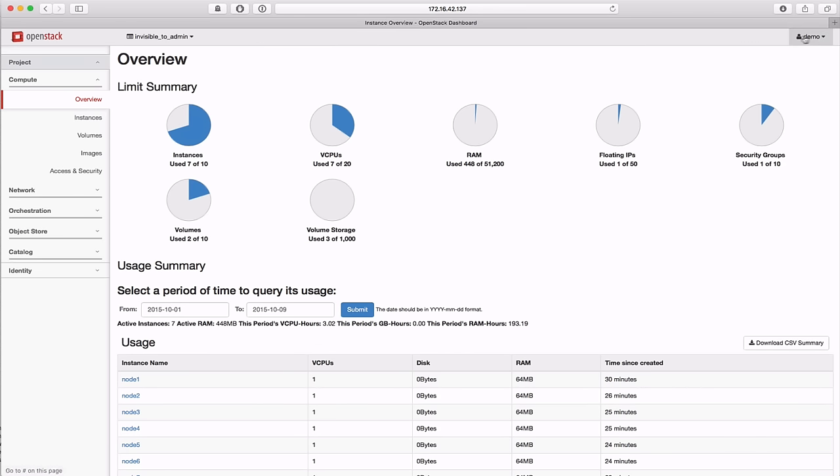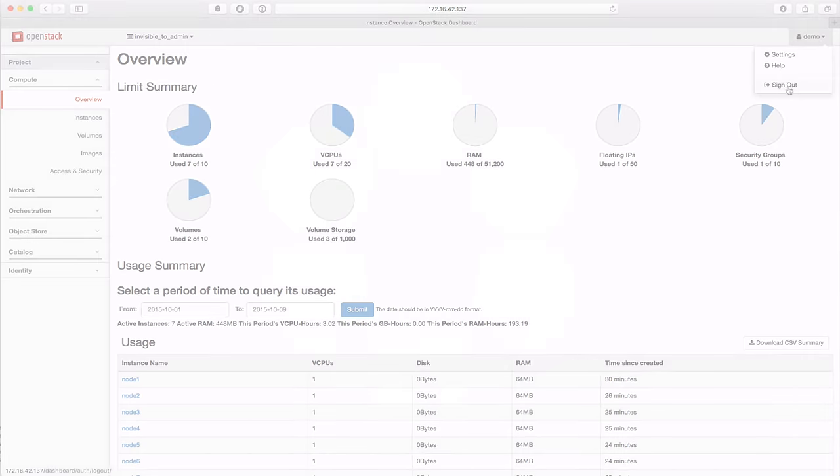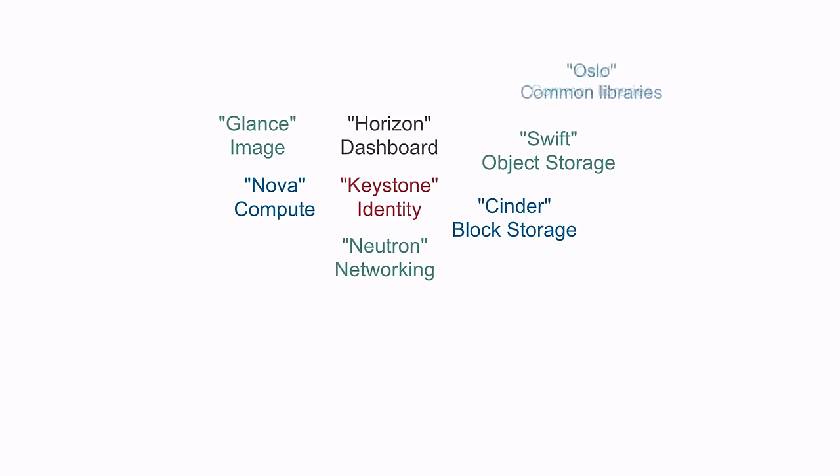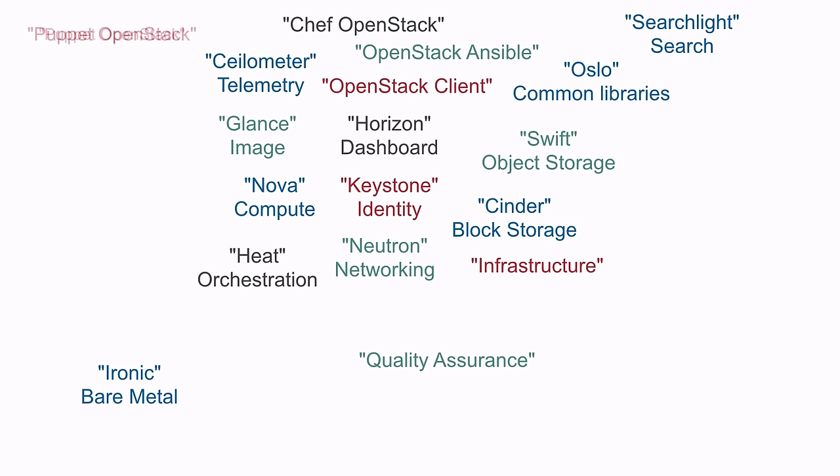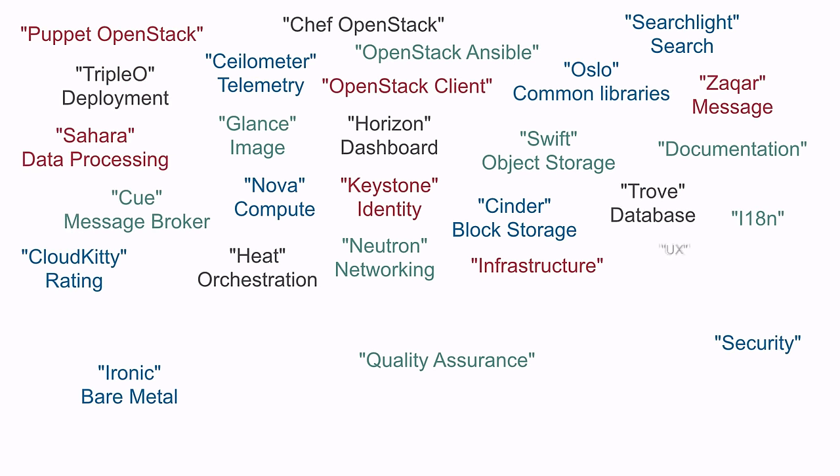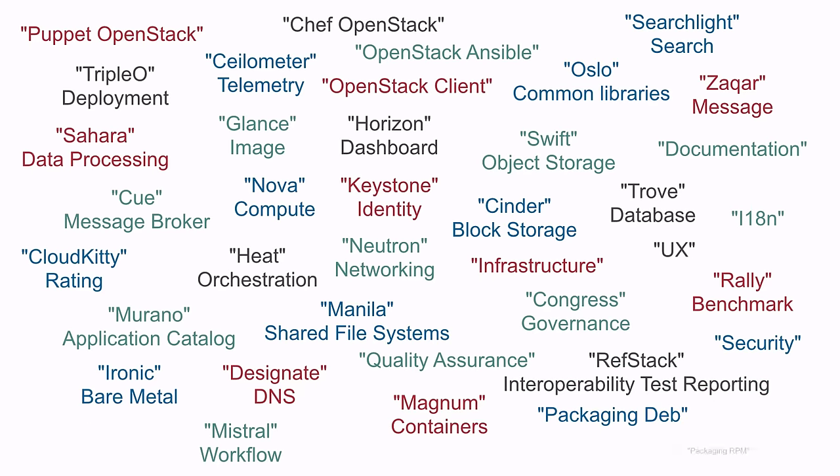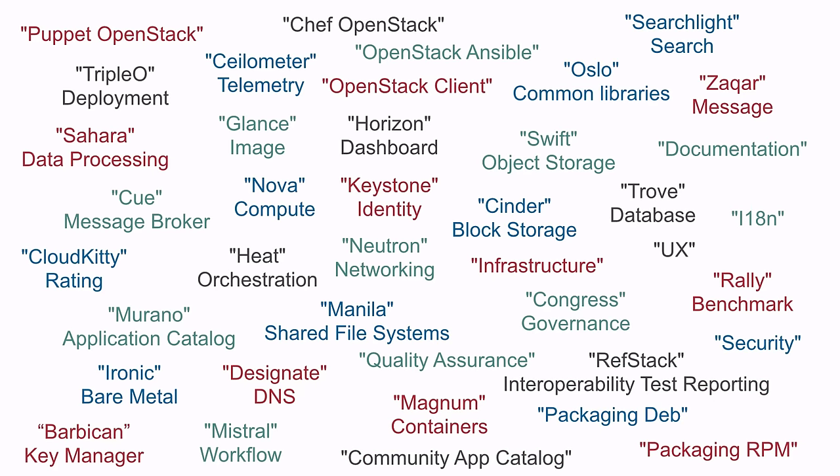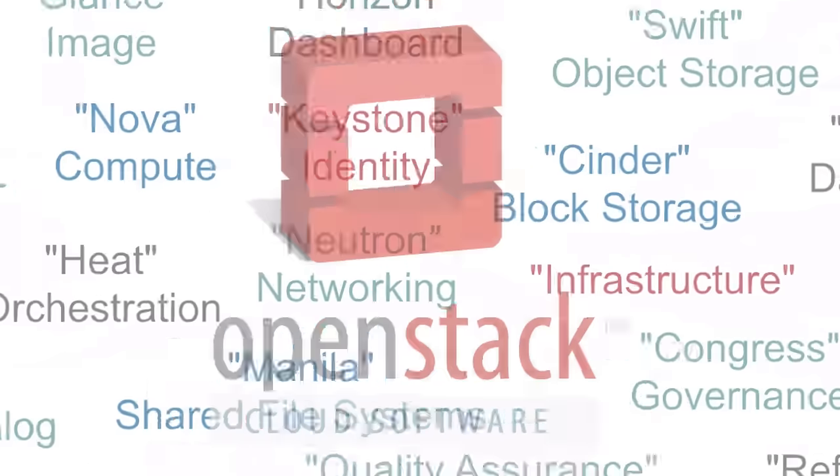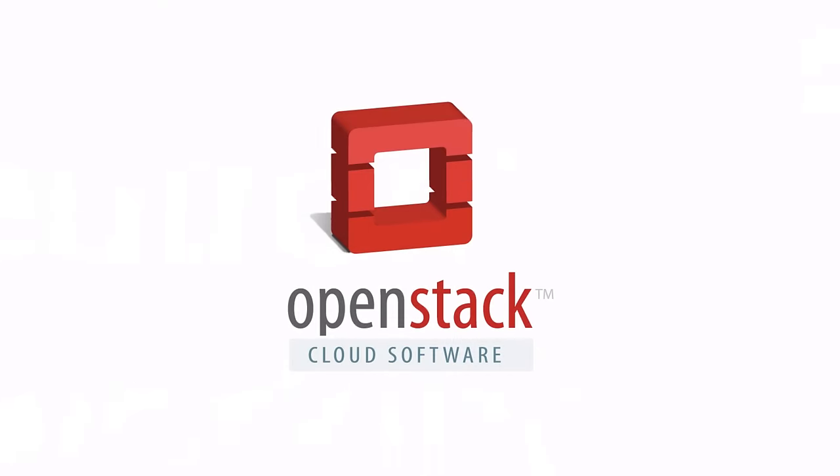This concludes our brief demo of OpenStack Liberty. With our new Big Tent development model, OpenStack is now home to dozens of projects providing a multitude of compute, networking, deployment, and data services. Thank you for watching. Have a good time with OpenStack.